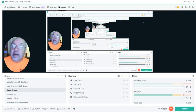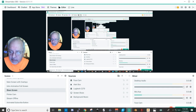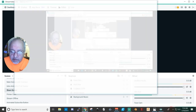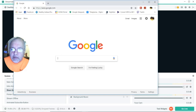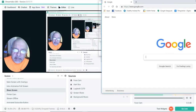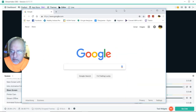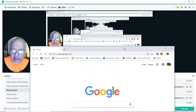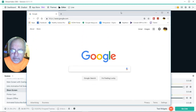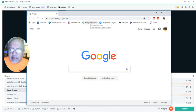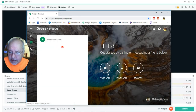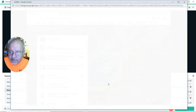Now that I have that up on the other monitor, here's what I can do: I can bring up the browser and I can go to Google Hangouts and video call.